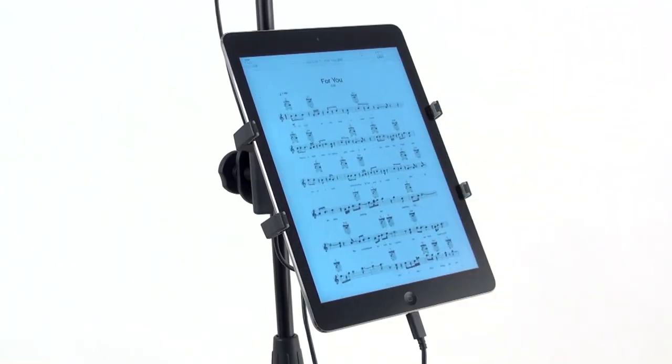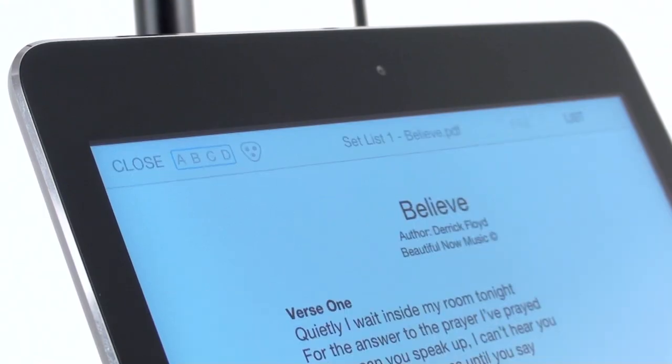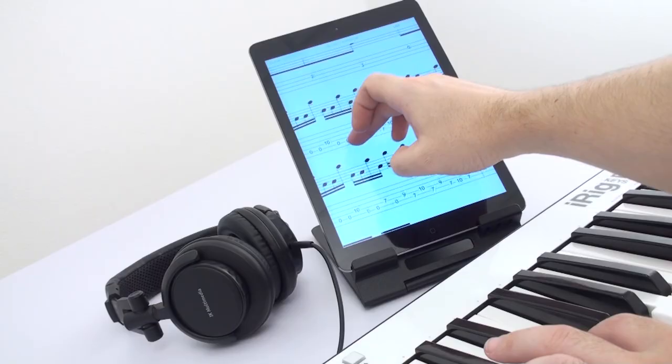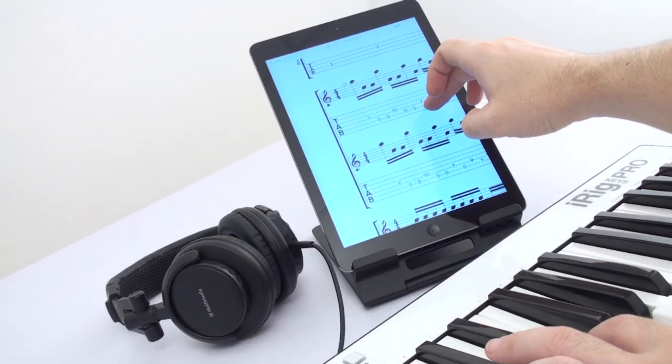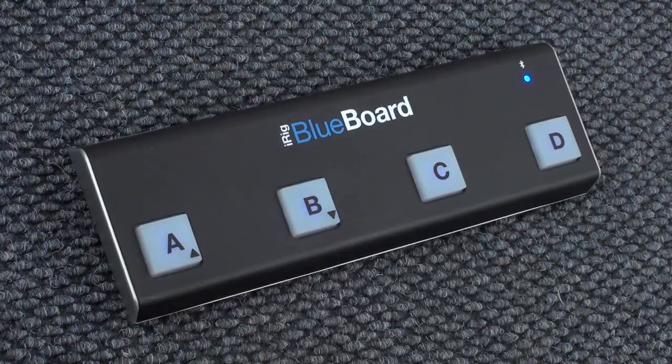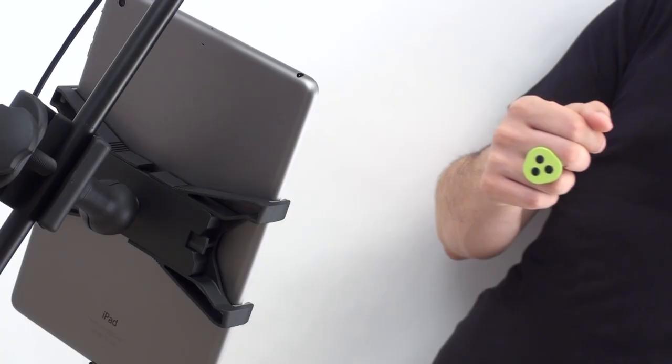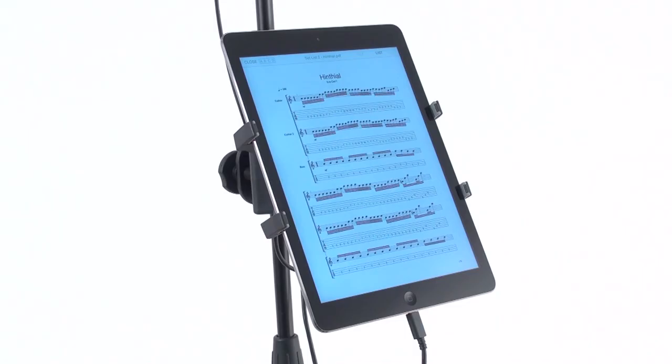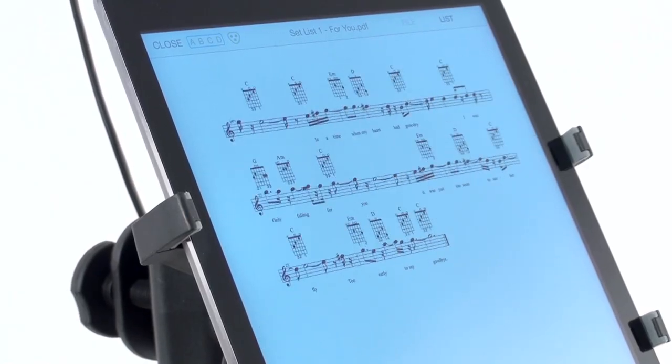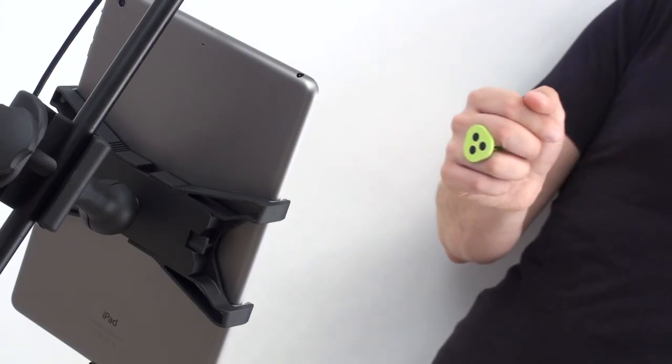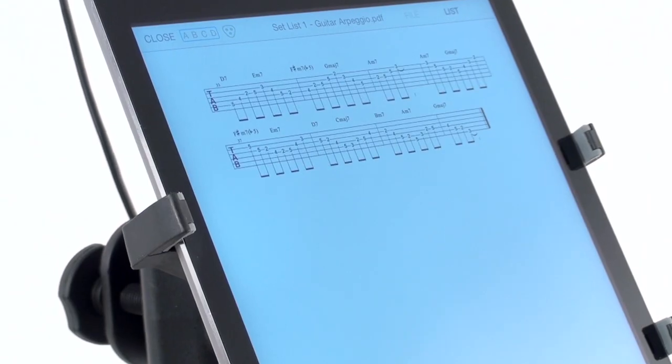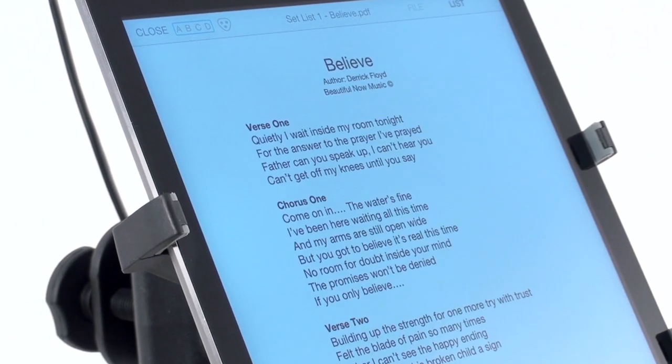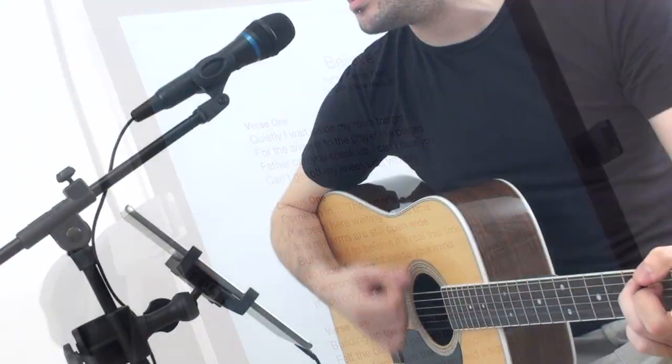Designed for use with iK's iClip mobile device holders and also controllable with iRig Blueboard and the iRing motion controller, iClip Stage lets you manage and perform with your favorite music scores, lyrics, tabs and more.